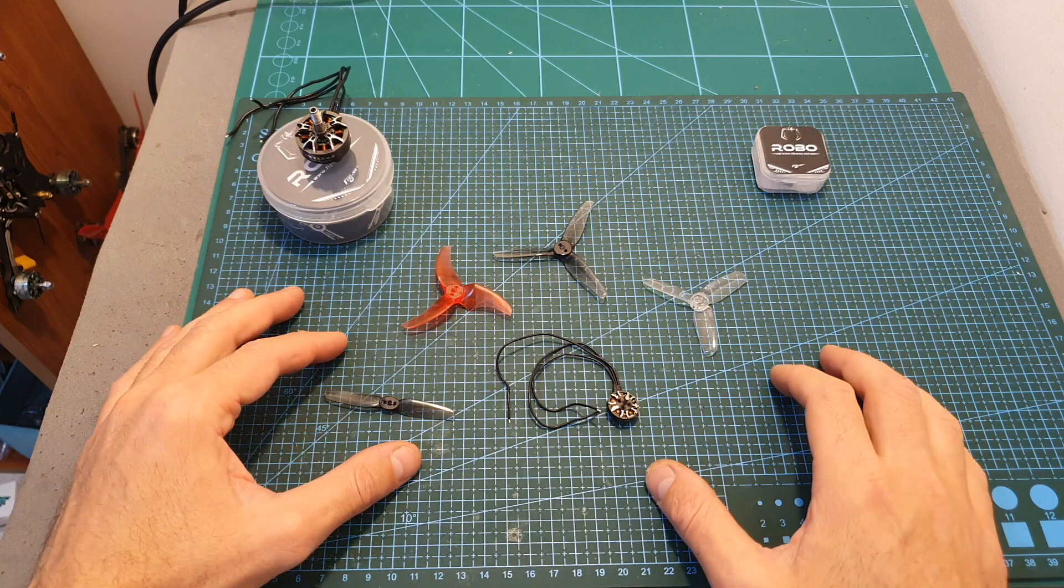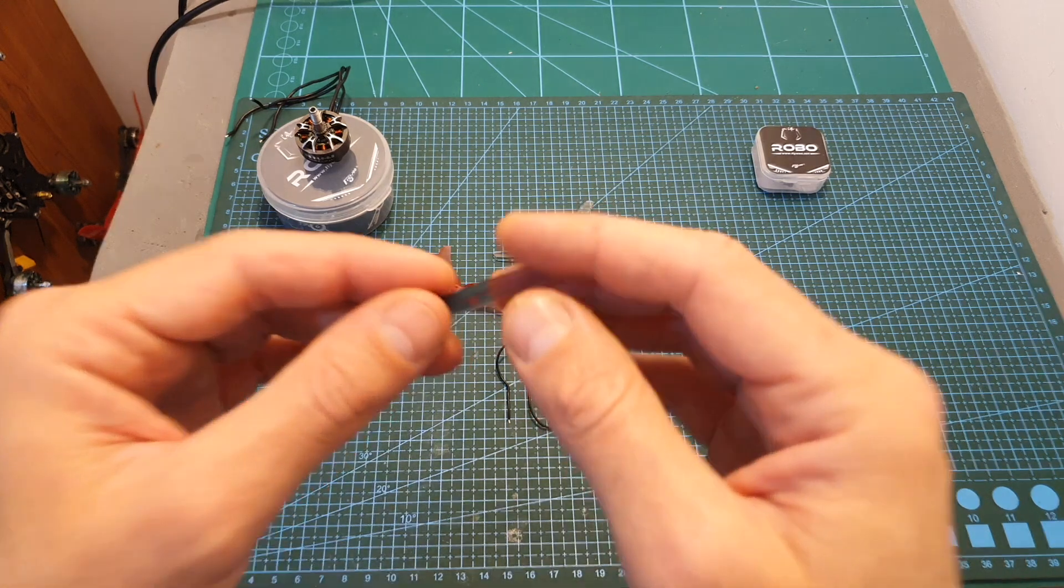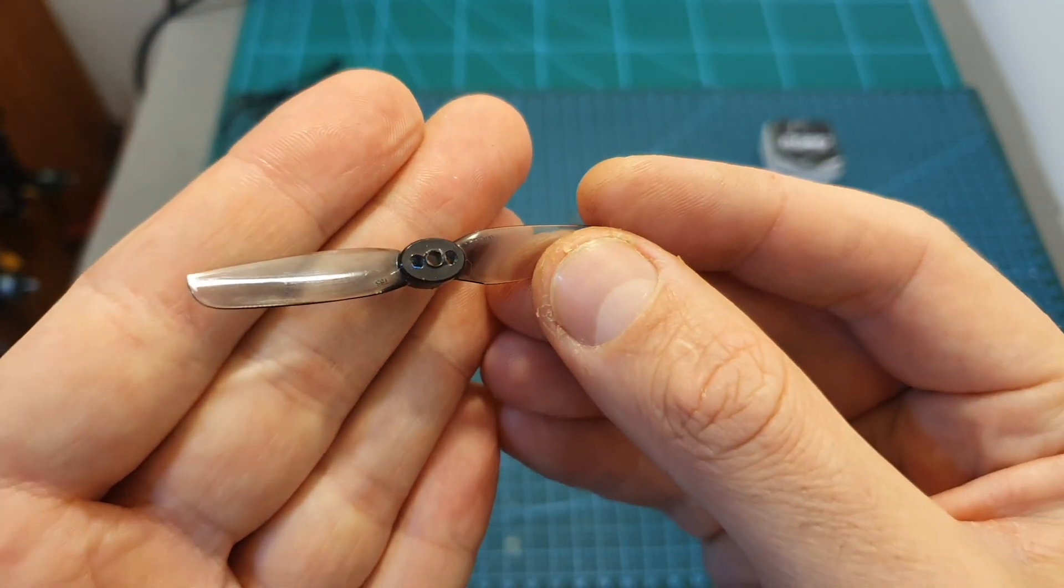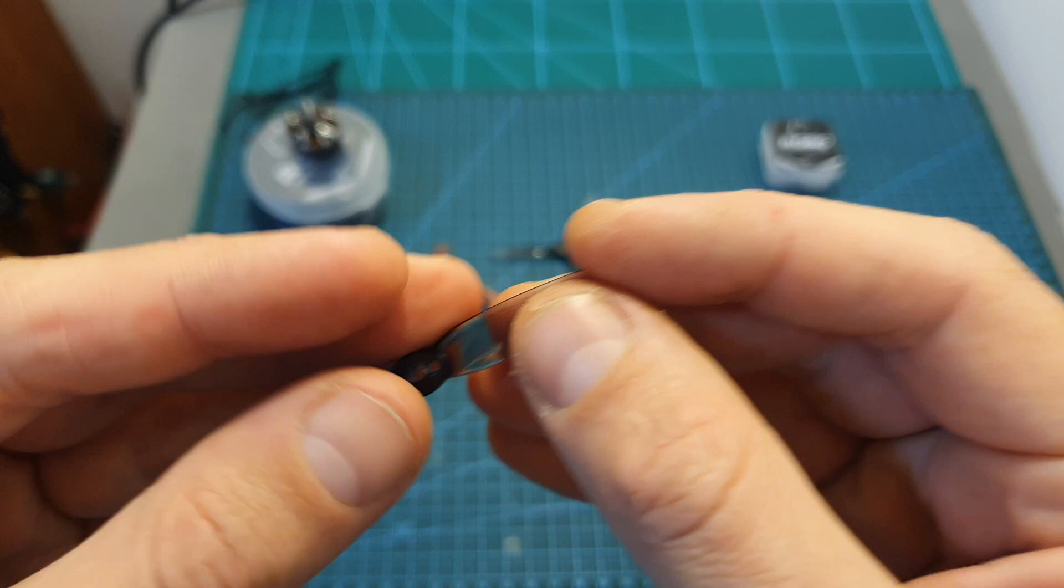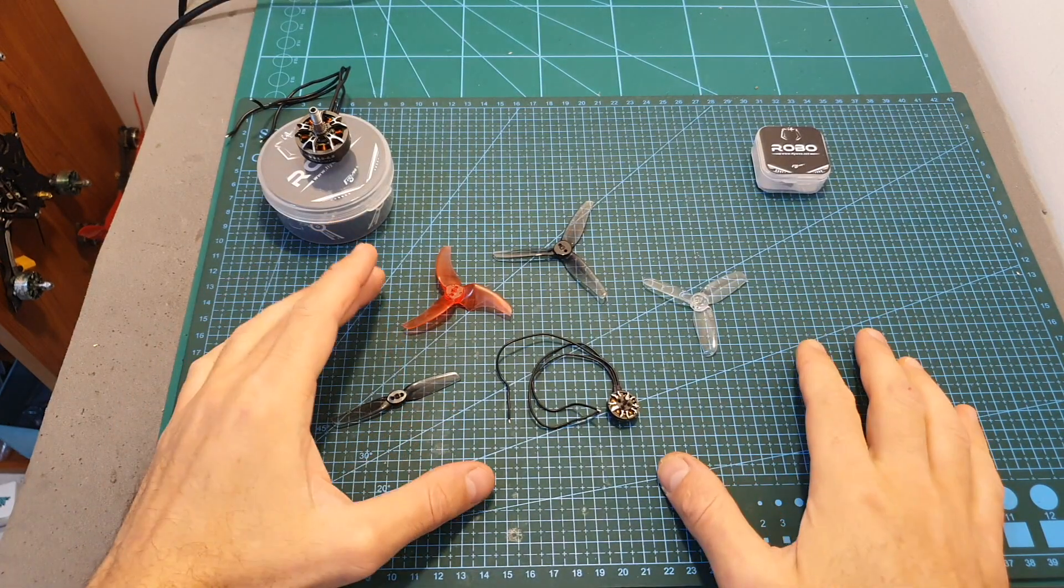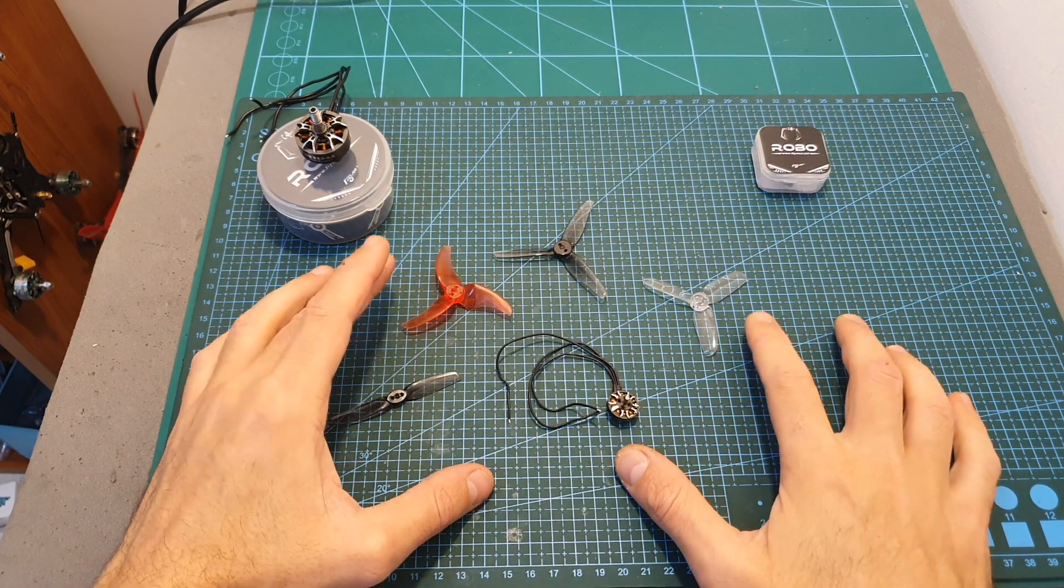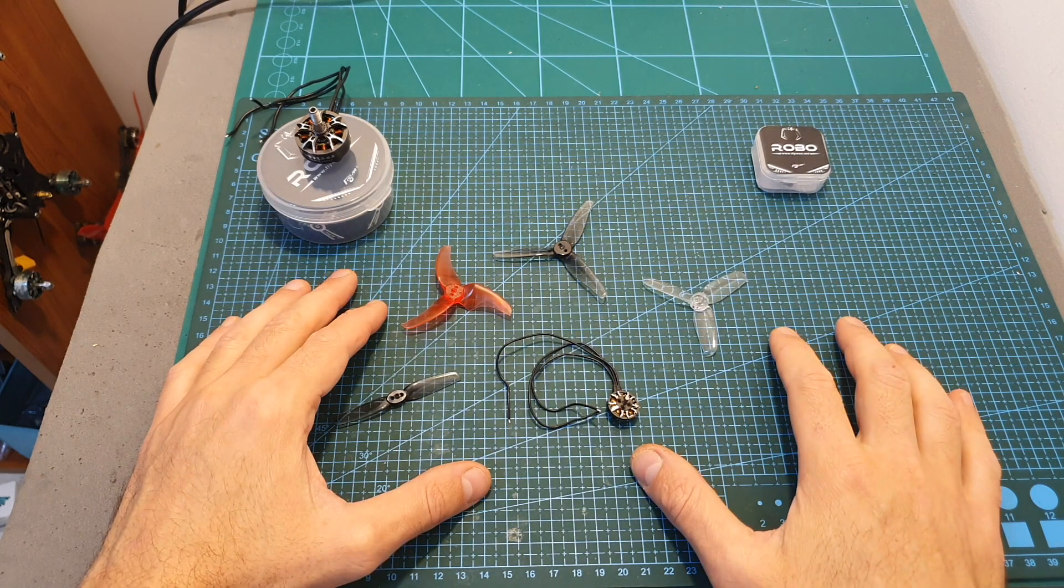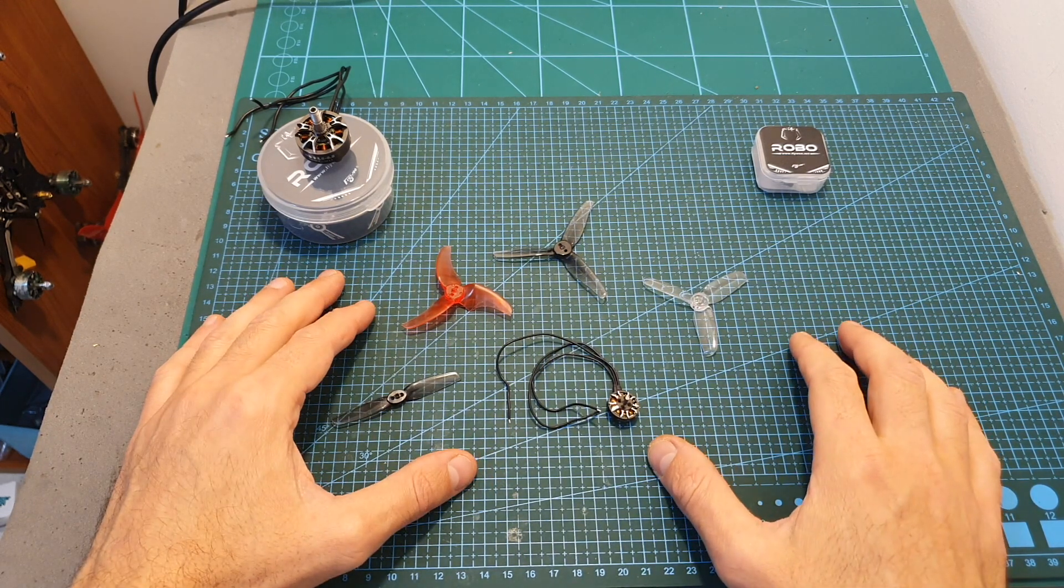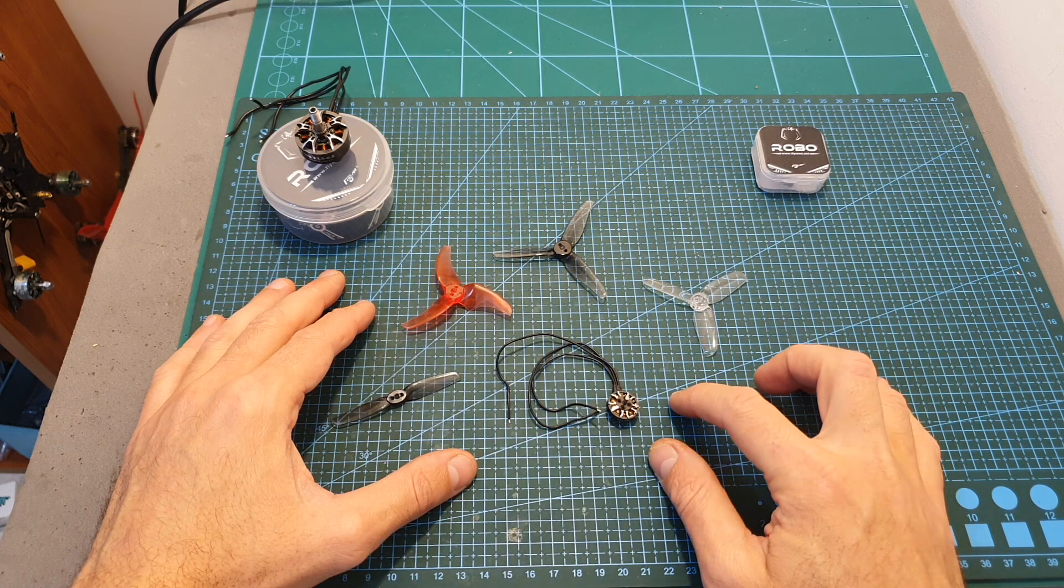In terms of battery compatibility, if you are going to use 65 millimeters bi-bladed propellers you can use up to 4S batteries. My suggestion is that if you are going to use 2.5 and 3 inch tri-bladed propellers, stick to 3S type of batteries because if you are going to use 4S you are very likely to burn this motor.